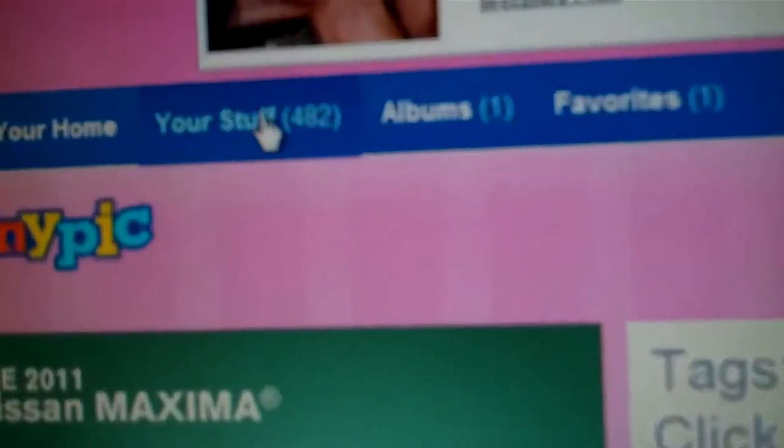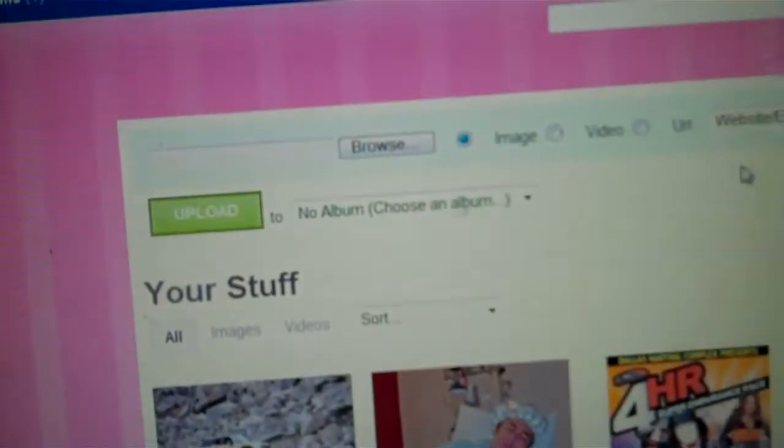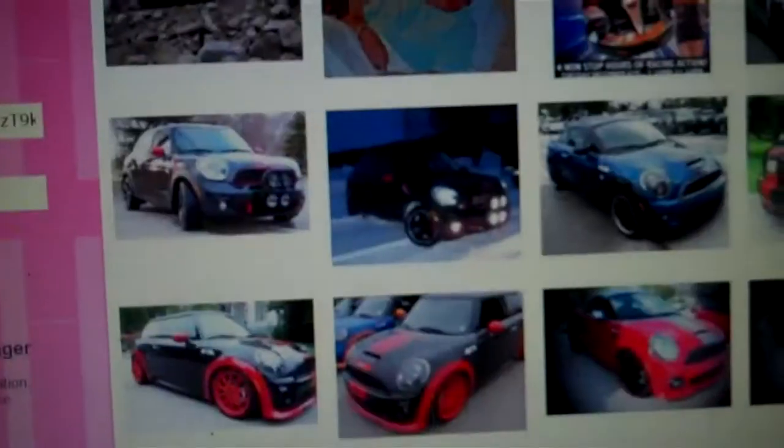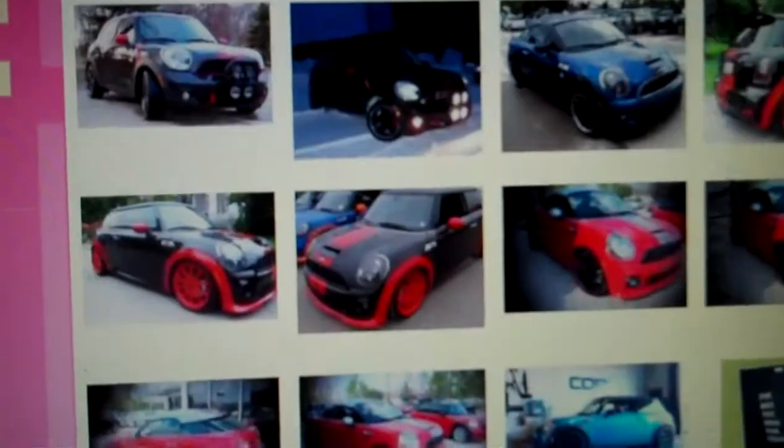But it looks like I have 408 pictures. So hopefully that helps. I really like TinyPics.